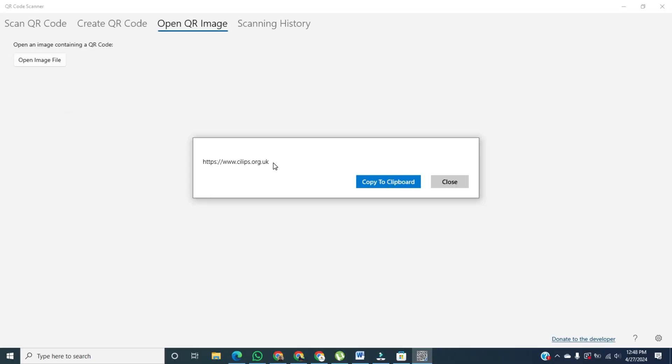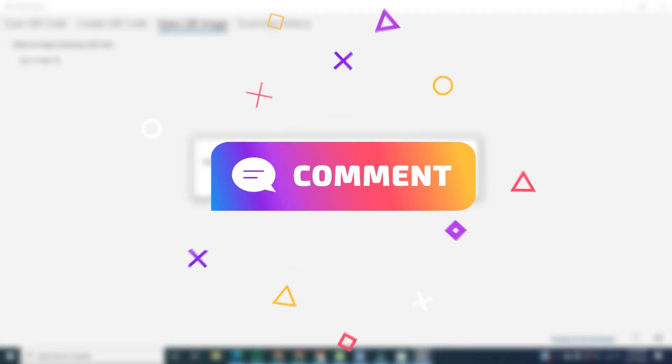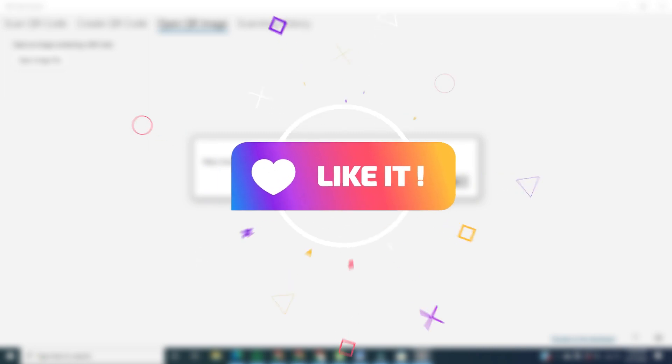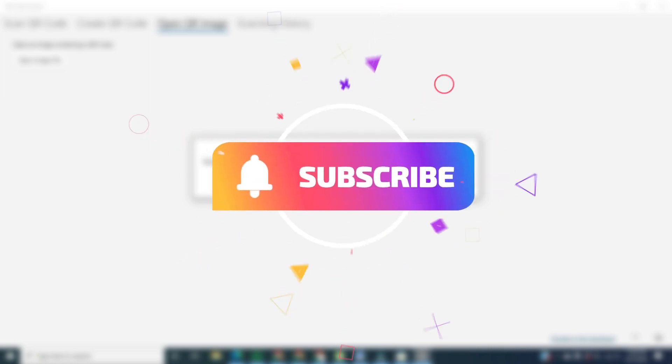If you want to learn more about this, please comment in the comment section. If you found this video helpful, please like it and don't forget to subscribe to this channel. Thank you.